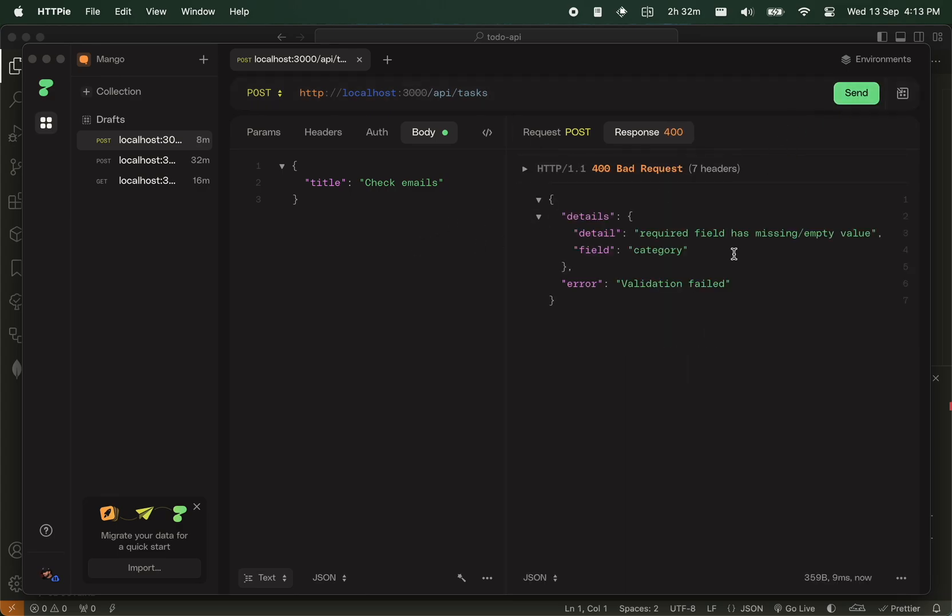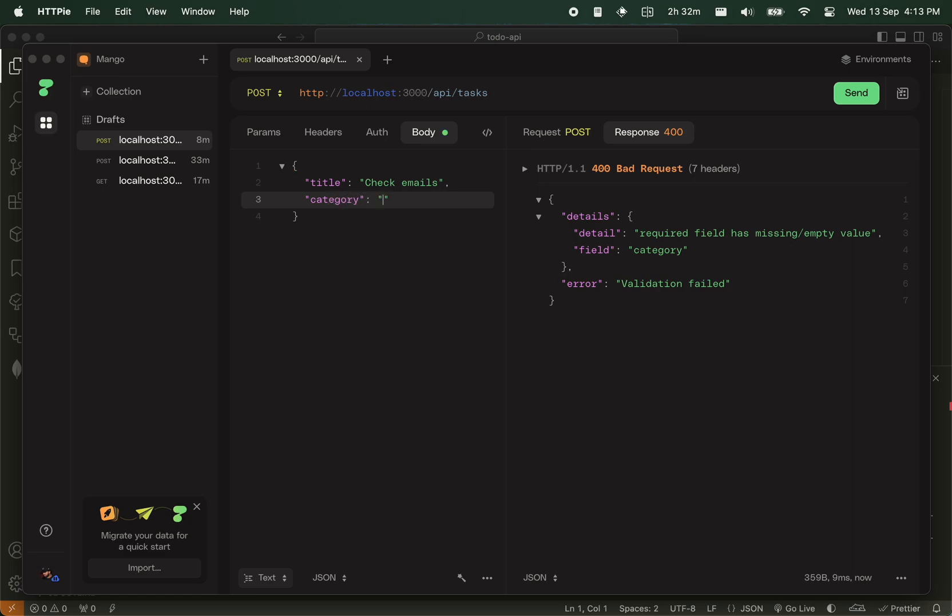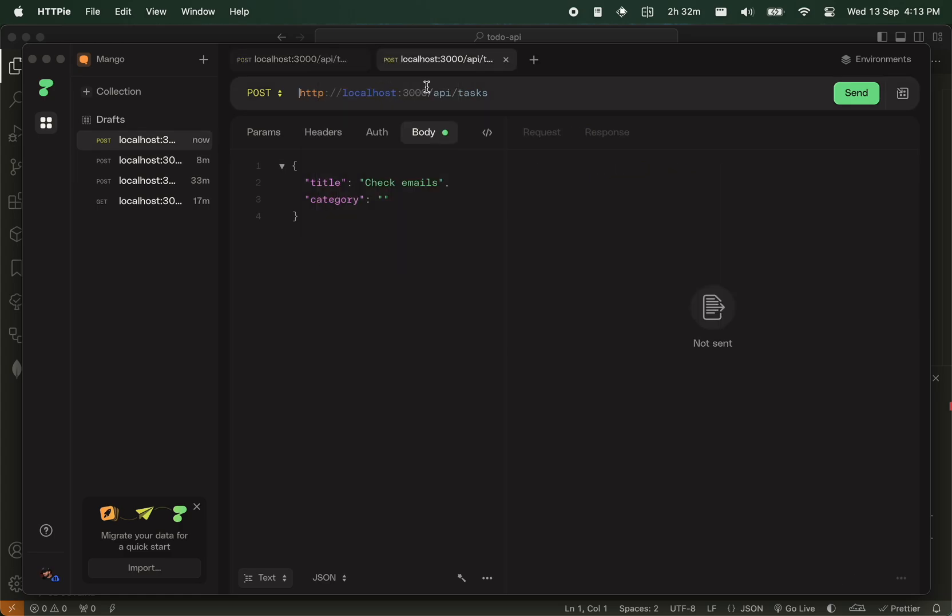So here it's making a validation and asking for the category. Nice free validation for you. So the category is the ID. I don't know the ID, so I'm going to find one. So duplicate this.